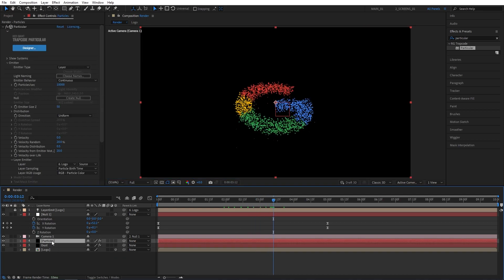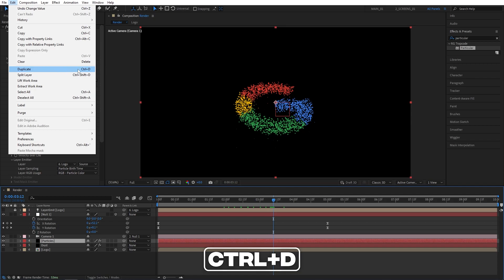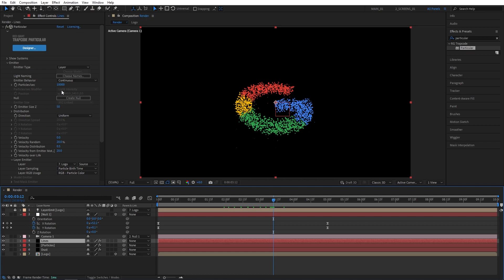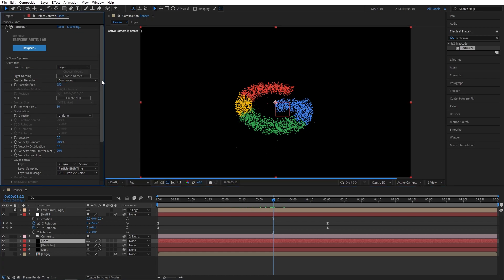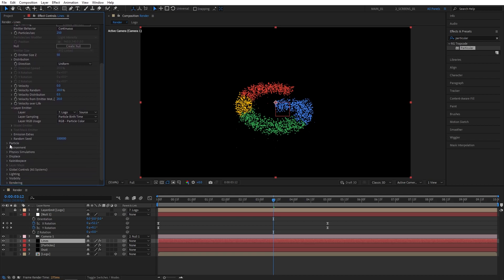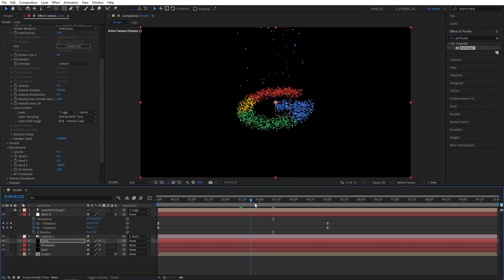Now I'm going to select the particle solid layer once again, go up to Edit, Duplicate. And this time I'm going to rename the top one to Lines. Now head over to the effect controls for the Lines layer. Set particles per second to 250. Then scroll down to the environment settings and set wind Z to negative 600. This way we have extra particles that are flowing up.